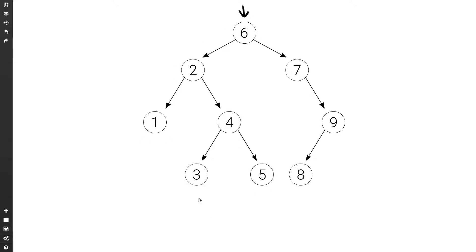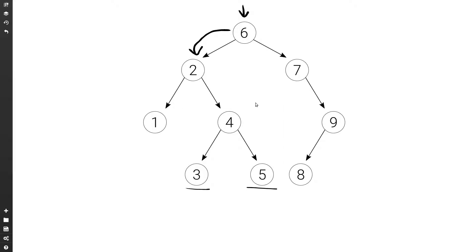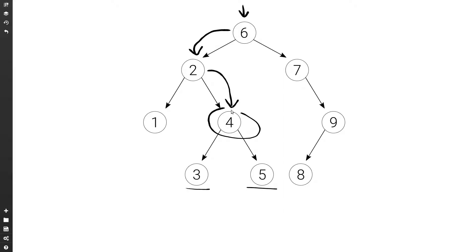Let's consider three and five. Both three and five are smaller than six, so we move to the left. Both three and five are larger than two, so we move to the right. Now three is smaller than four and five is larger than four, so this is where they diverge. And so four is the lowest common ancestor.